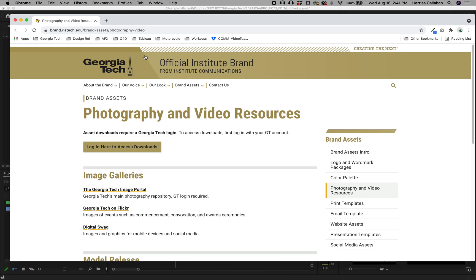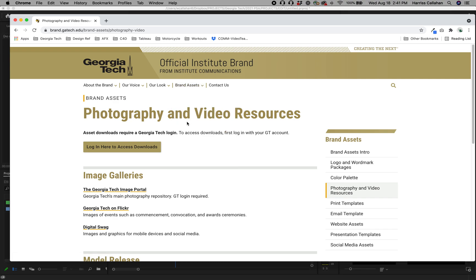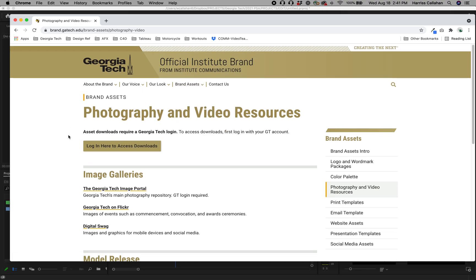On the Institute Communications site, go to Brand Assets. We're going to go to Photography and Video Resources. You'll see we're already there.